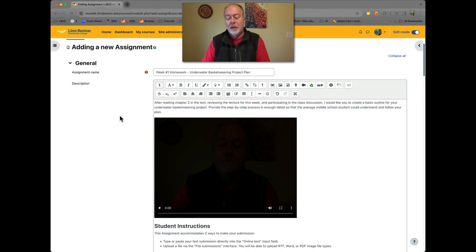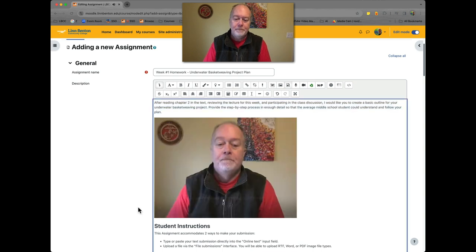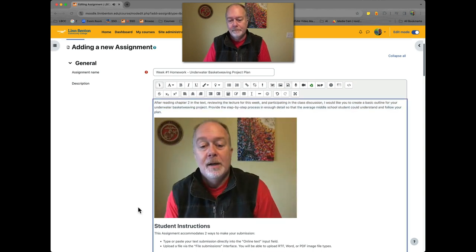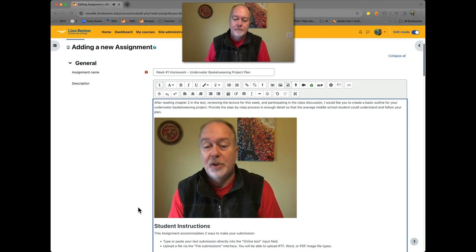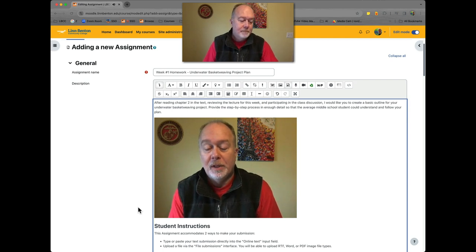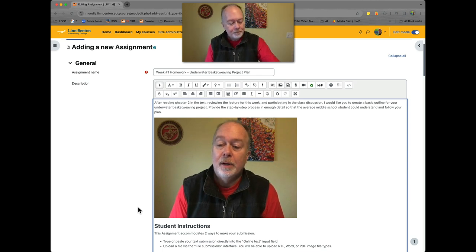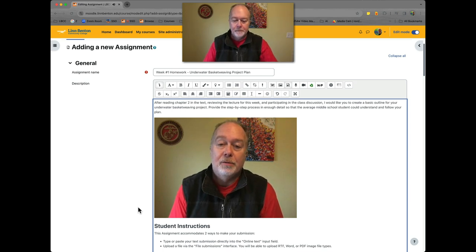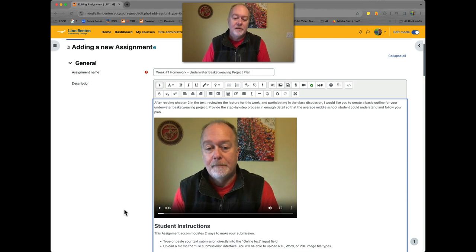I've also made a video version of myself basically reading this copy, which is right down here. Let's briefly check that out. 'Hi there, for this assignment you will have already read chapter 2 in the textbook, reviewed the lecture for this week, and participated in the class assignment. At that point I'd like you to create a basic outline for your underwater basket weapon project.' Okay, that's enough of that.